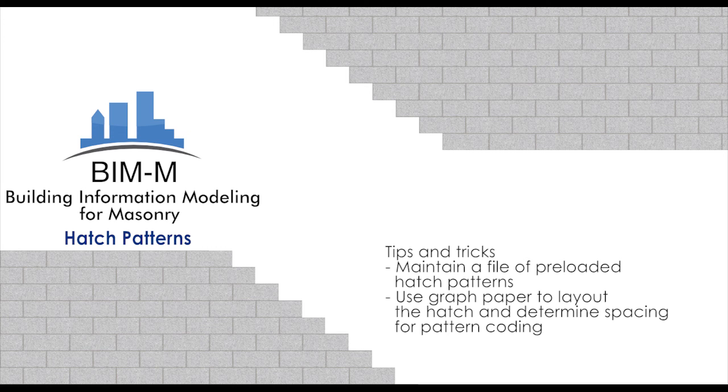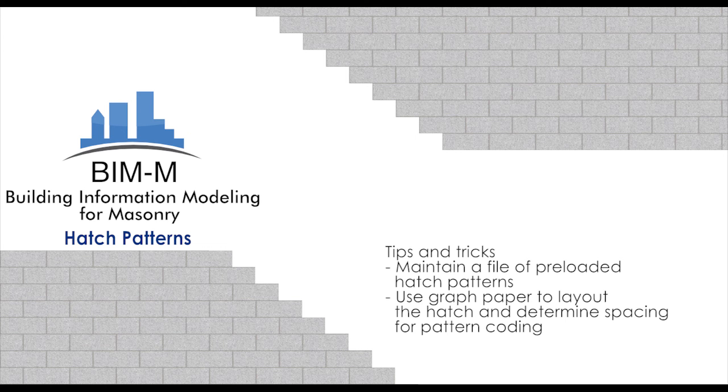On behalf of the BIM4Masonry.org team, we hope that you've enjoyed our video covering hatch patterns and that this helps you learn how to leverage Revit to your personal needs.